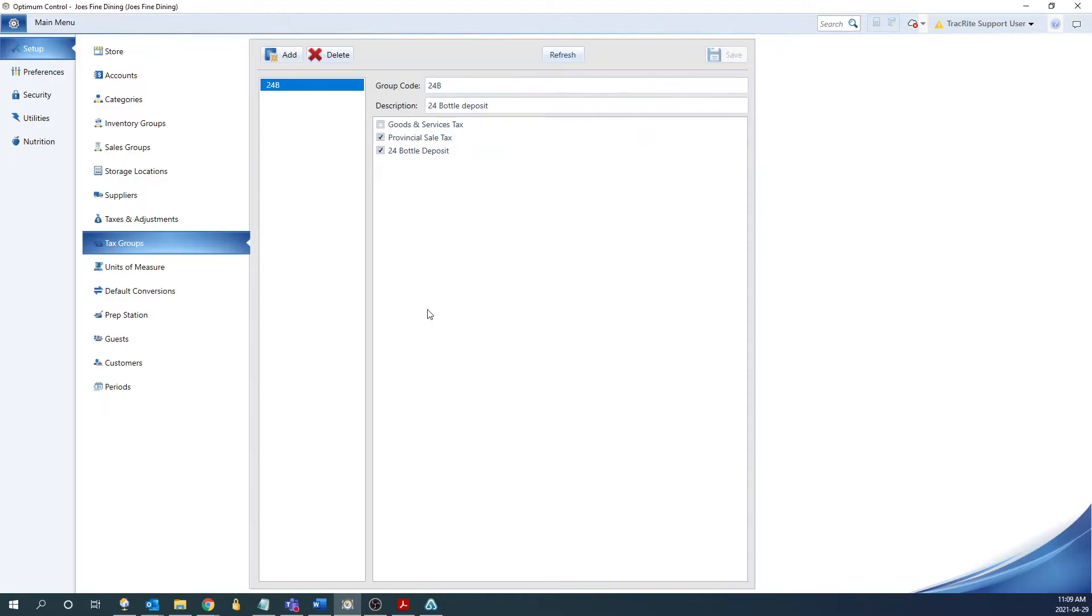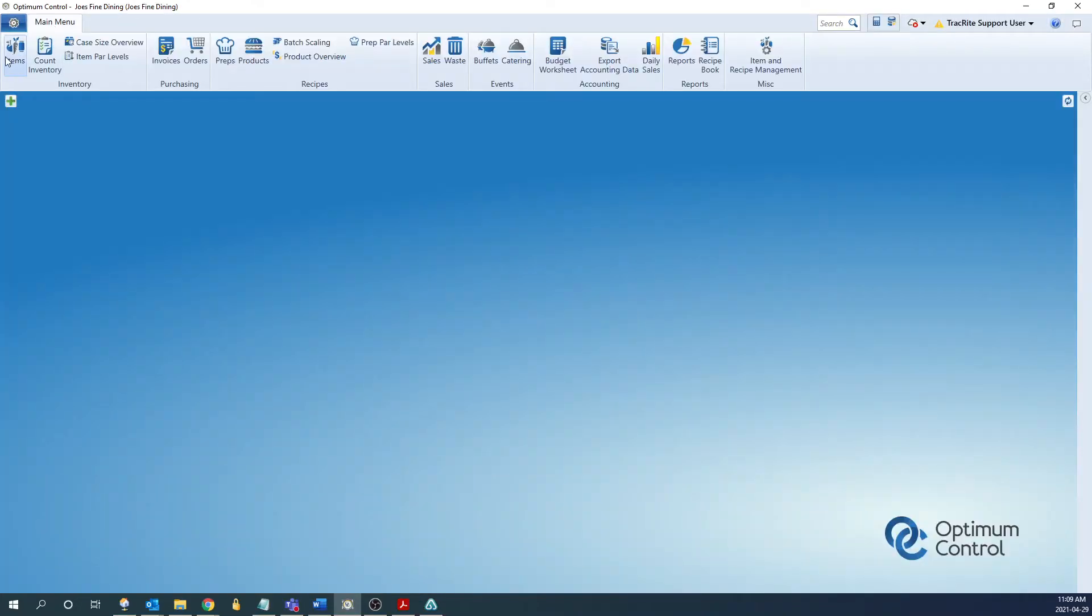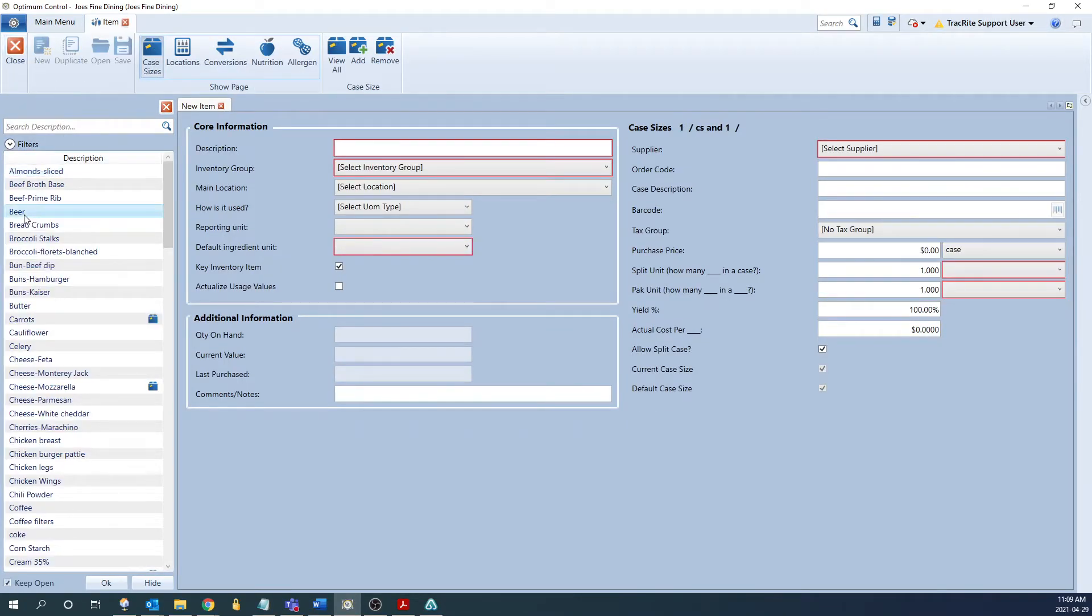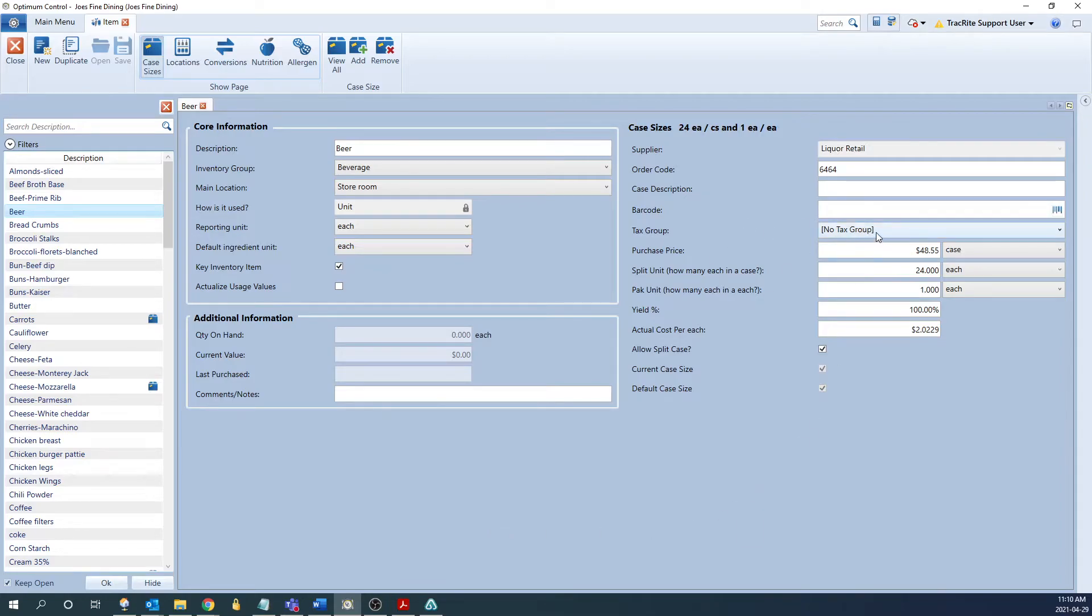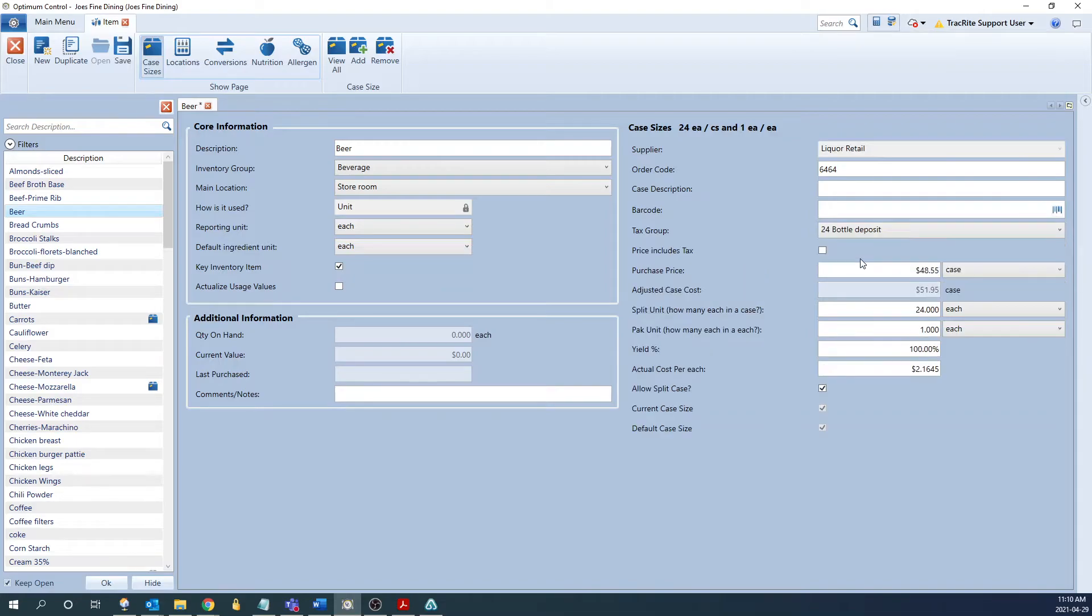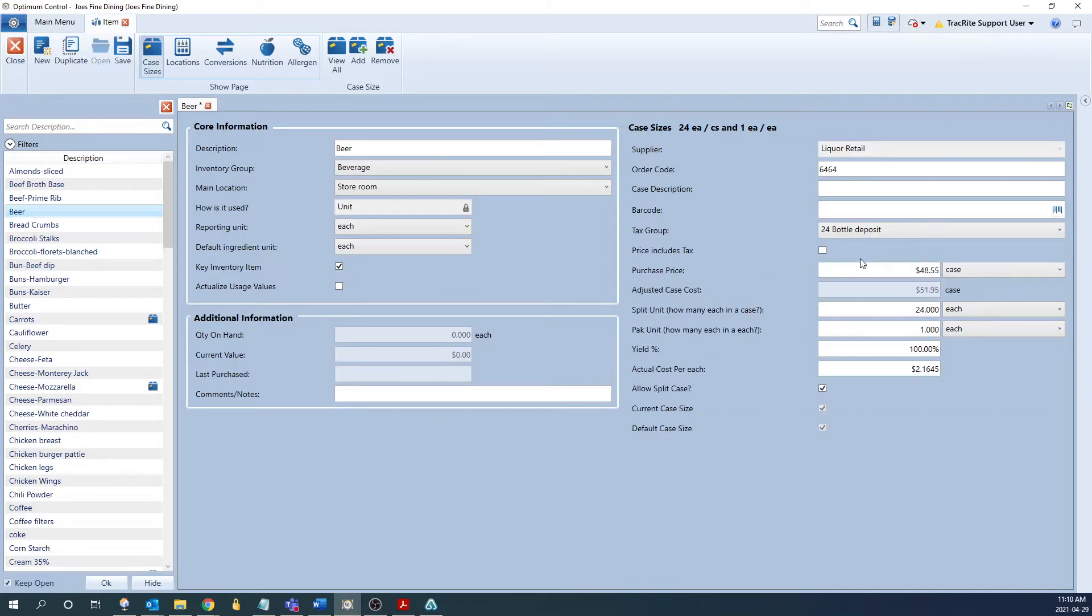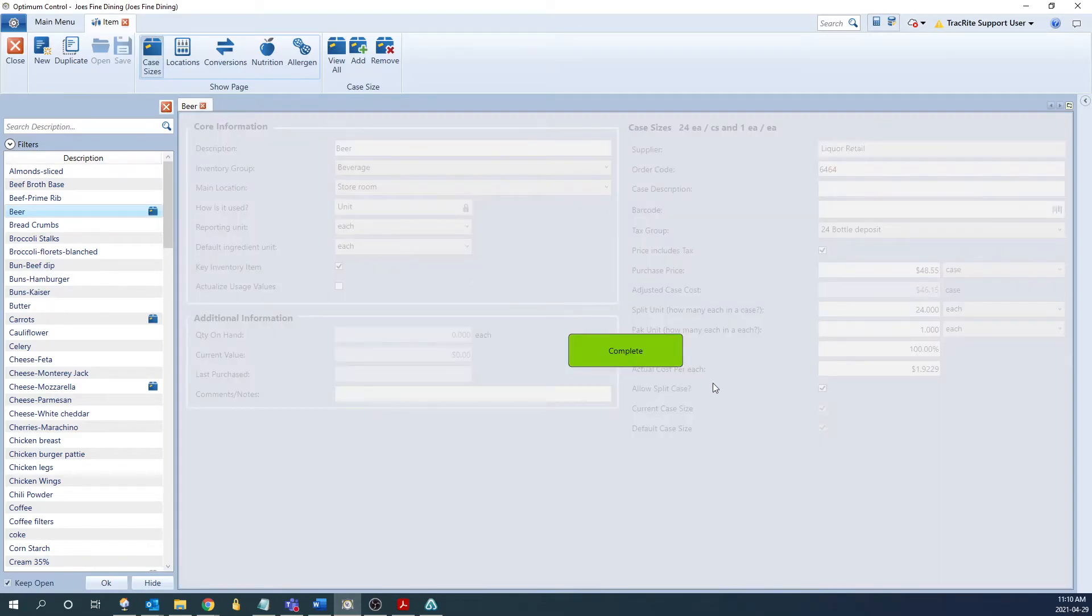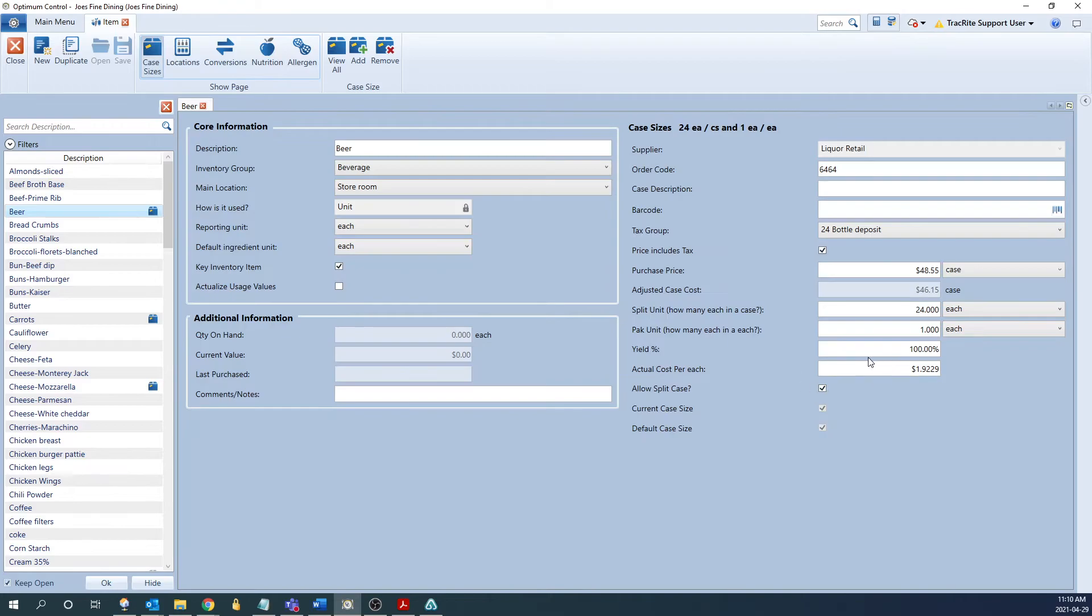The next thing we must do is assign this to an item. So from the main menu, we're going to go into the items window and then find the items we want to assign it to. I'm just going to go into a generic beer item. But this would be any beers or liquor bottles that you want to assign this to. From here, we'd go into the case size area here, and then select the tax group we want to assign. In this case, 24 bottle deposit, then going to have this checkbox for price including tax. This is something you're going to want to check off, seeing as this is for a price inclusive item. So when we check that off, it's going to say the purchase price is $48.55. But once we factor in the tax and adjustments, it's going to go down to $46.15 as the actual cost. So once we save that, that's now in there.